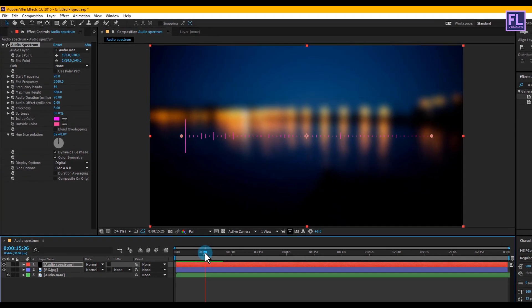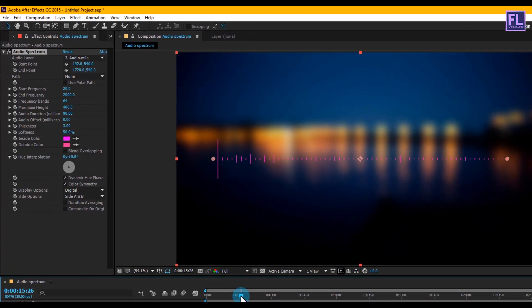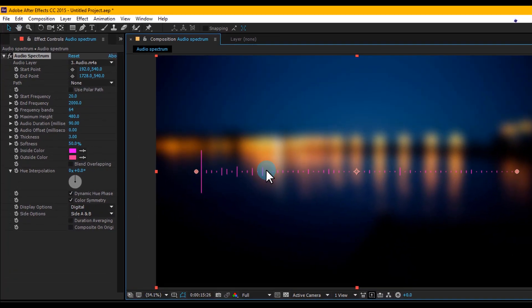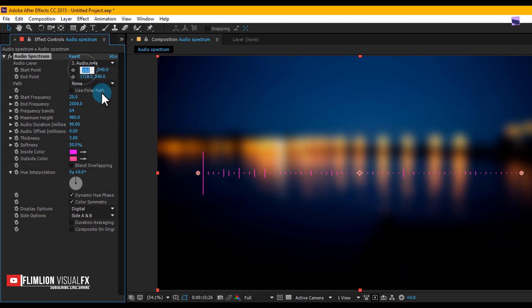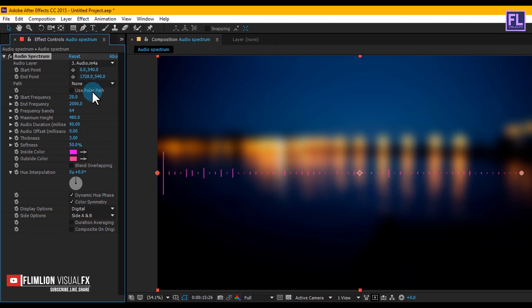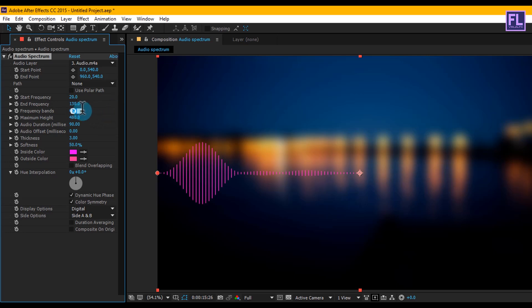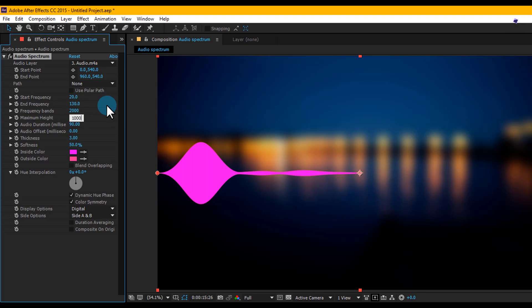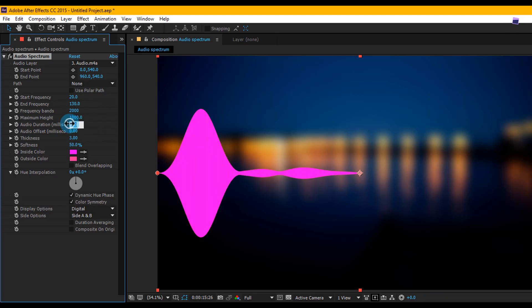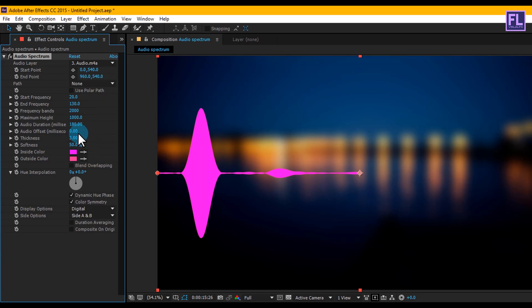Let's change some settings. Set Start Point to 0 and End Point to 960. Set End Frequency to 130 and Frequency Bands to 2000. Set Maximum Height to 1000, Audio Duration to 180, and Audio Offset to minus 20.